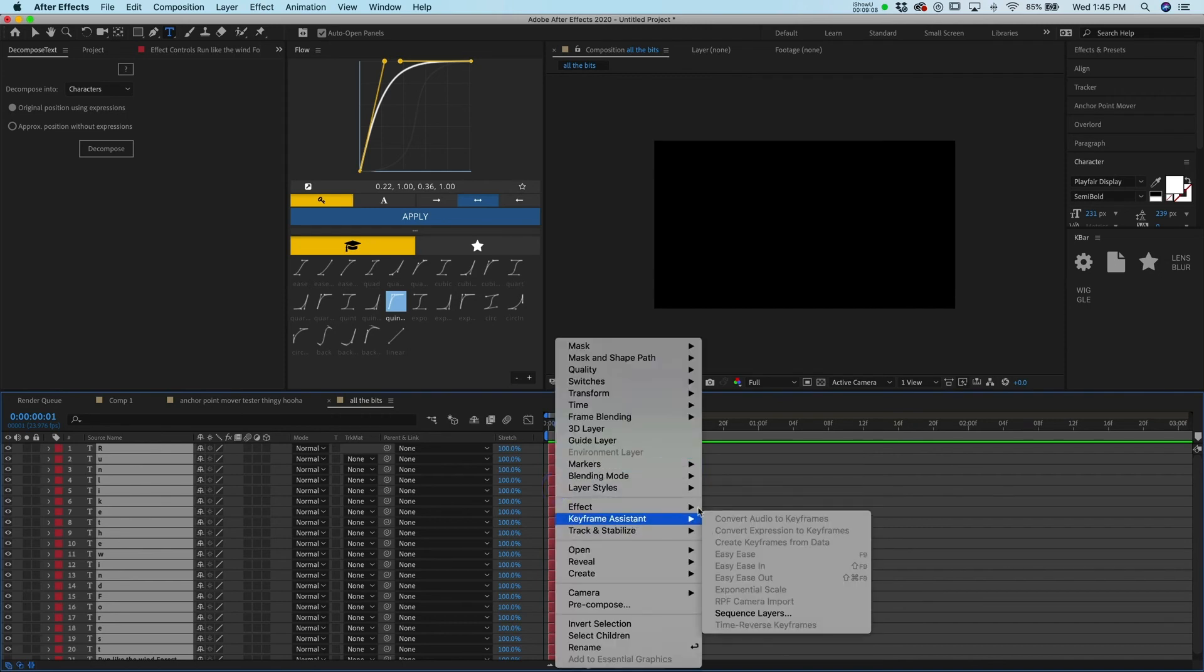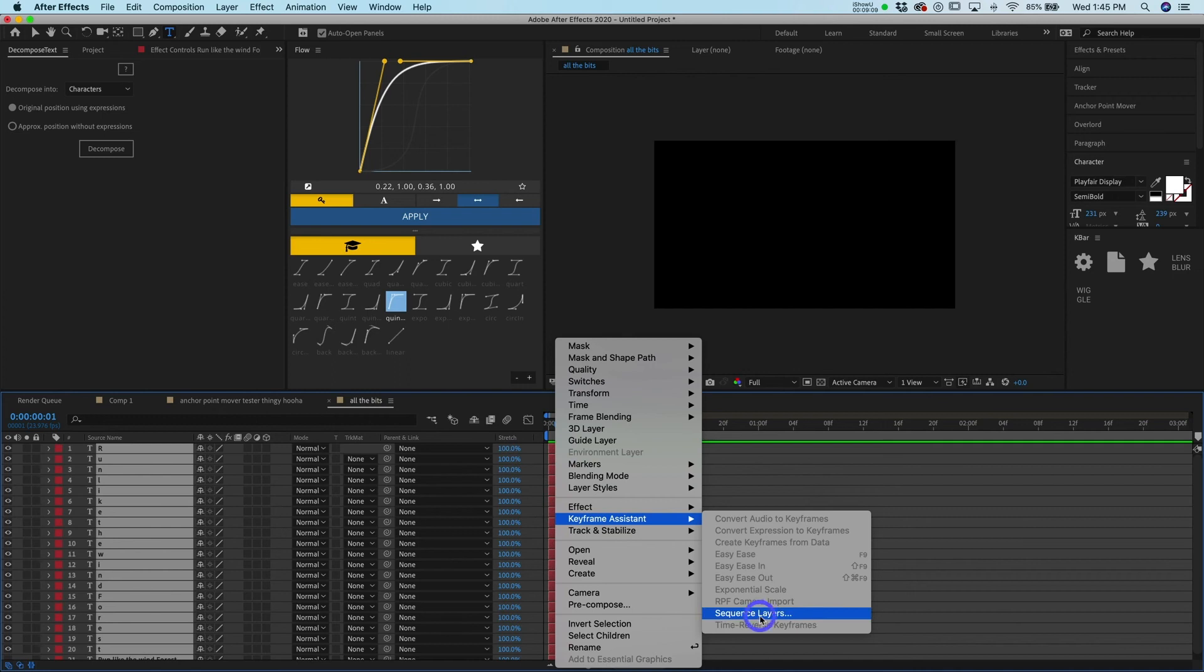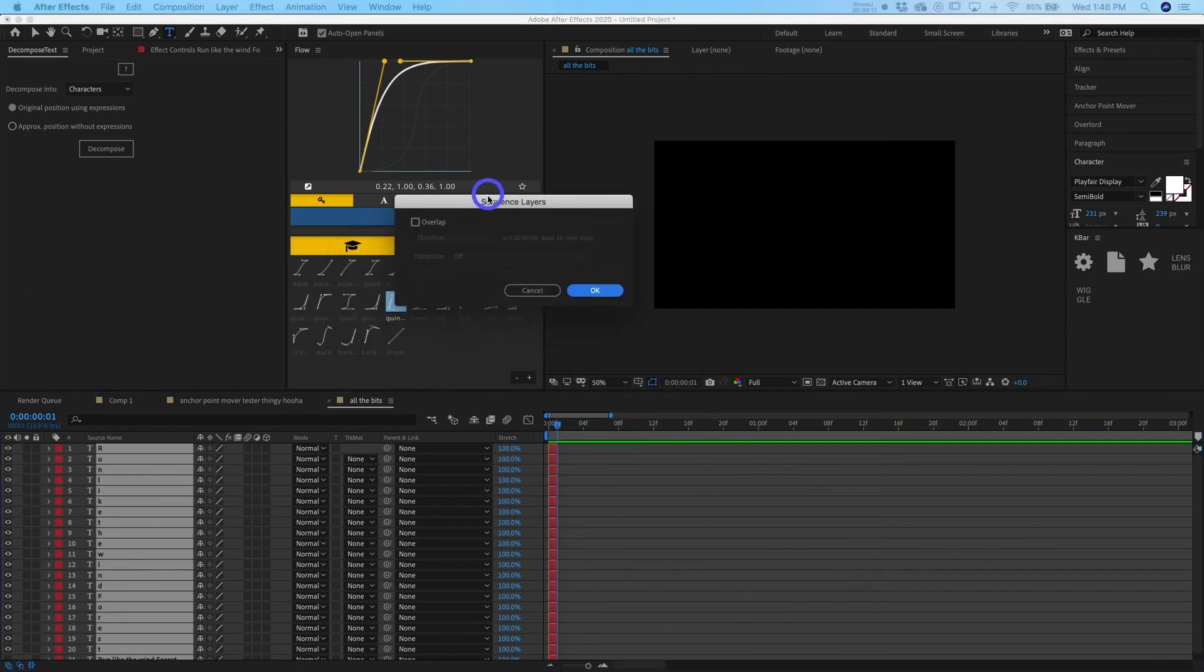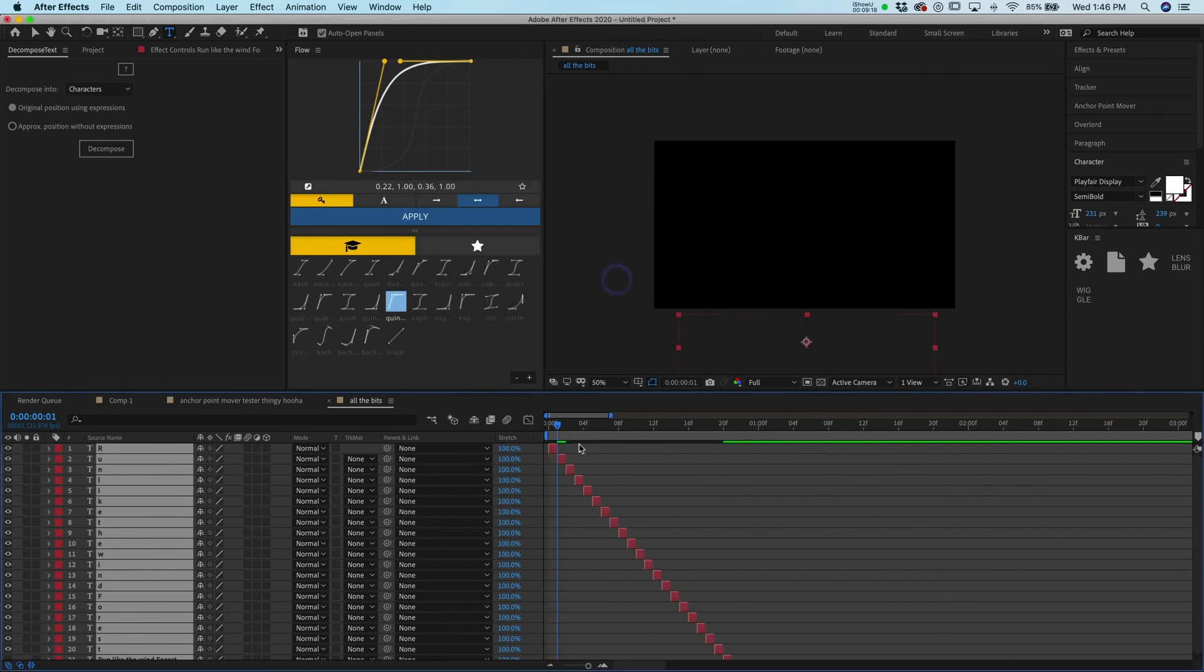Sequence layers. And then it's going to pop up this little box right here. You don't want it to overlap, you want it to be right on top of each other. So hit okay, boom.